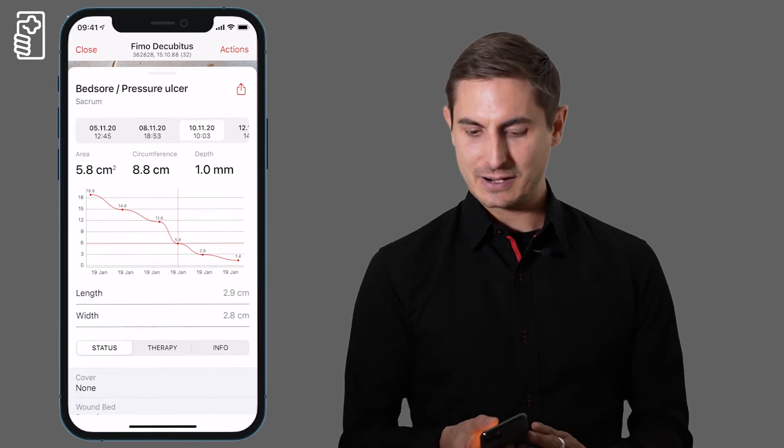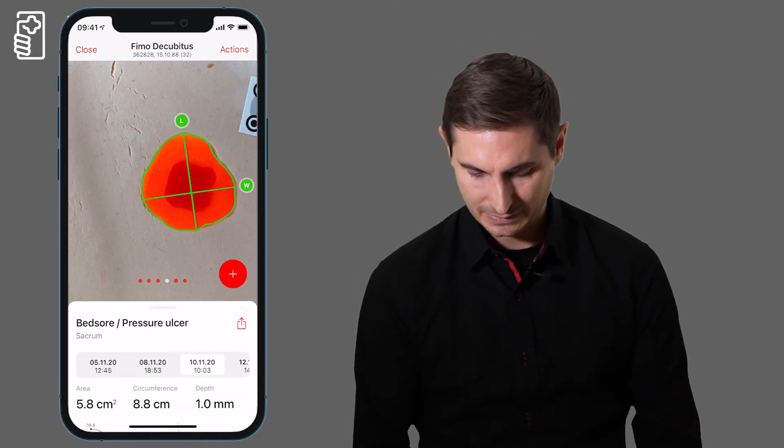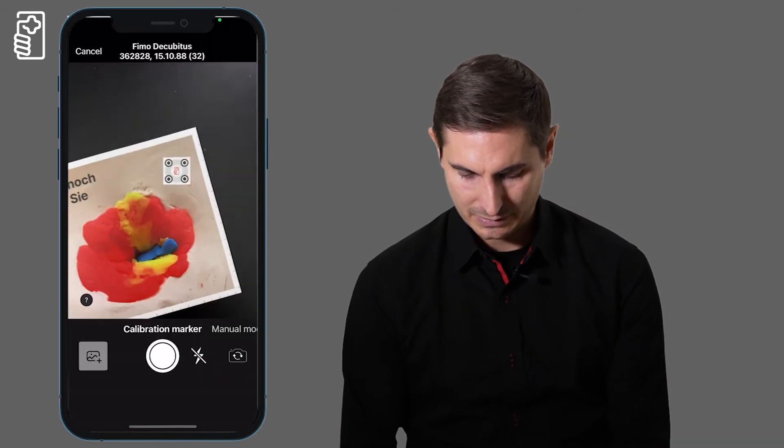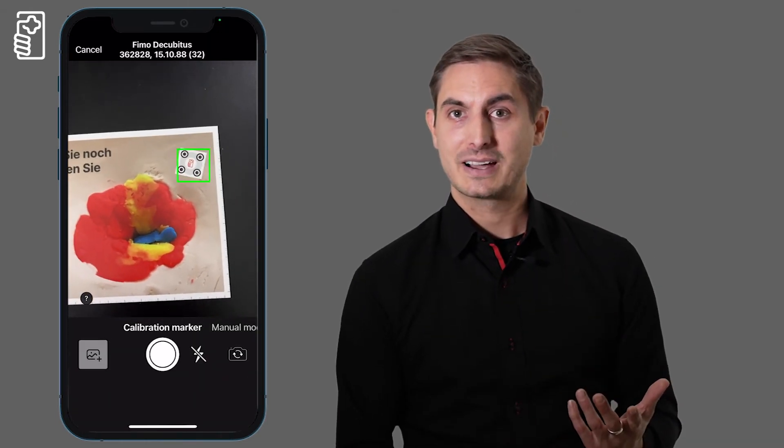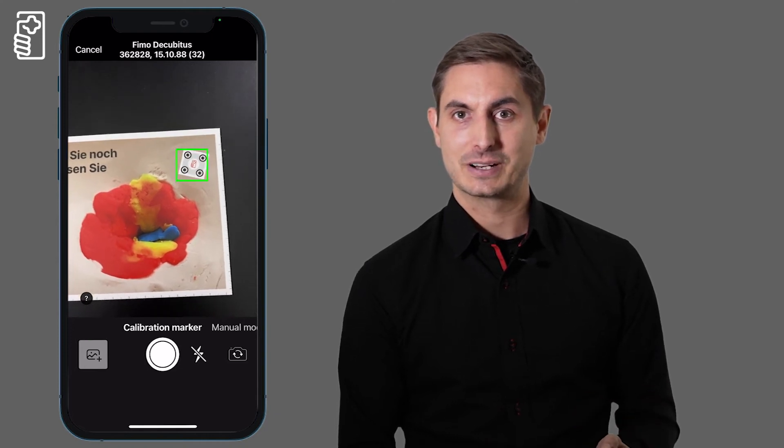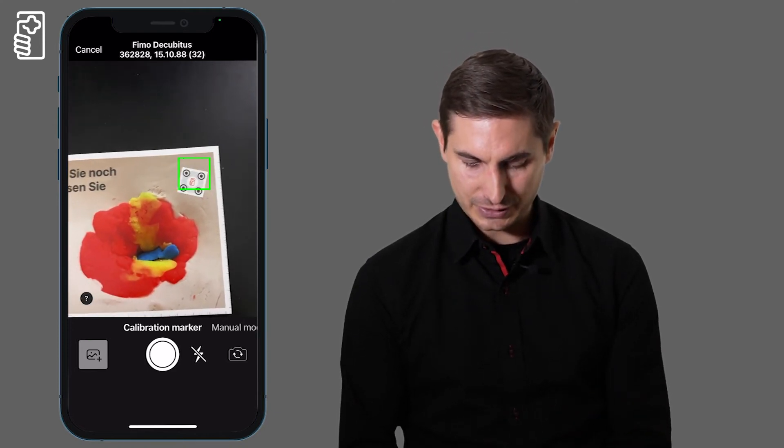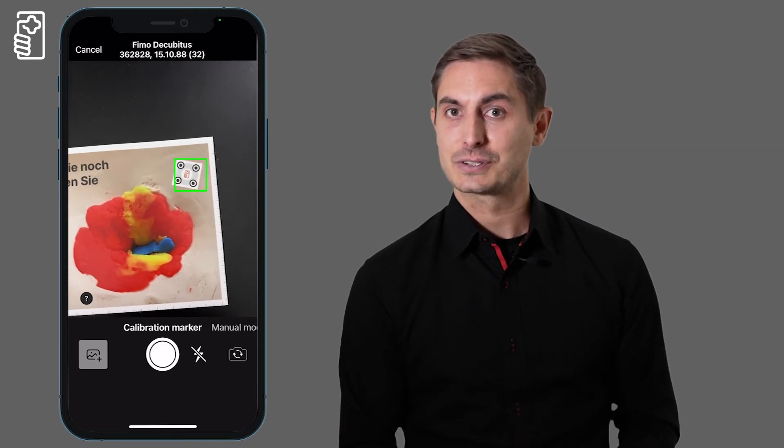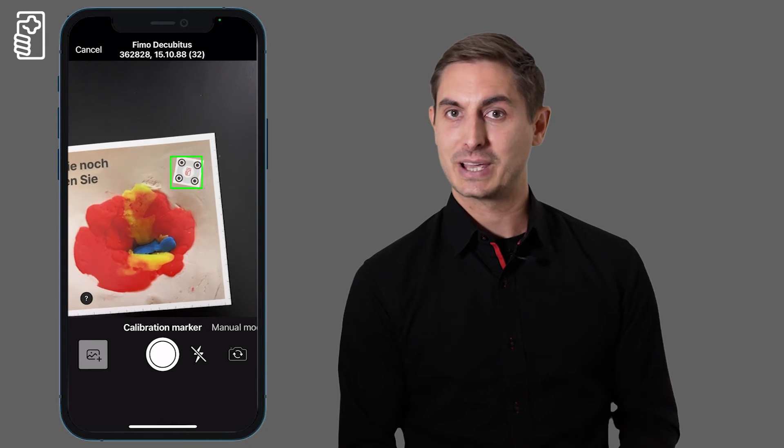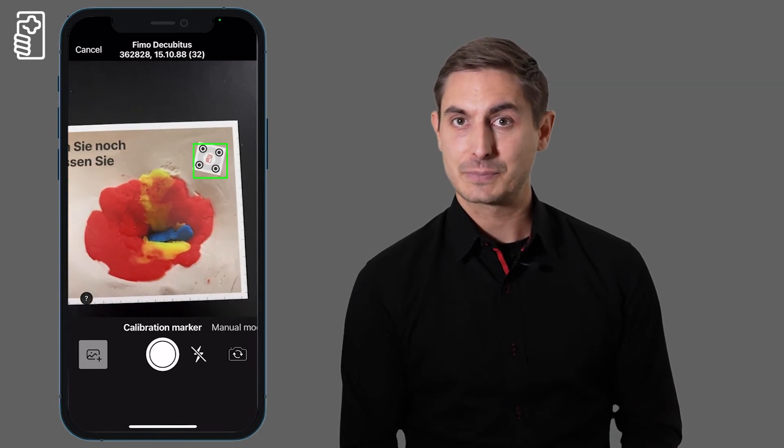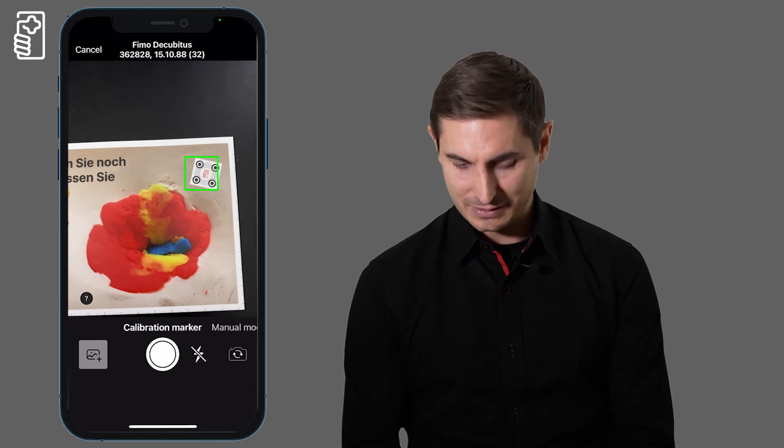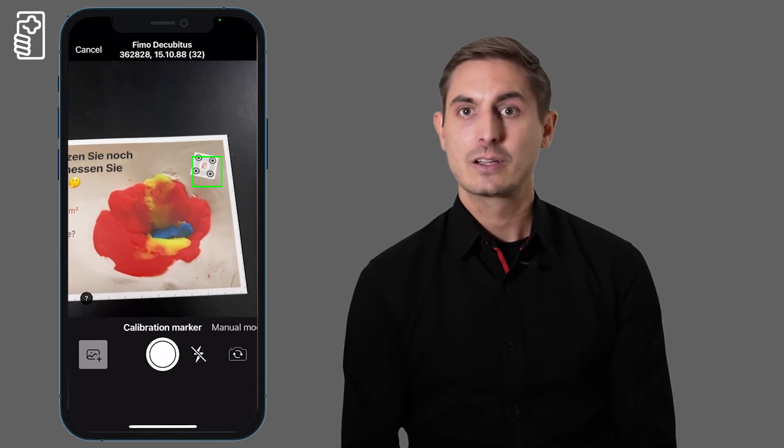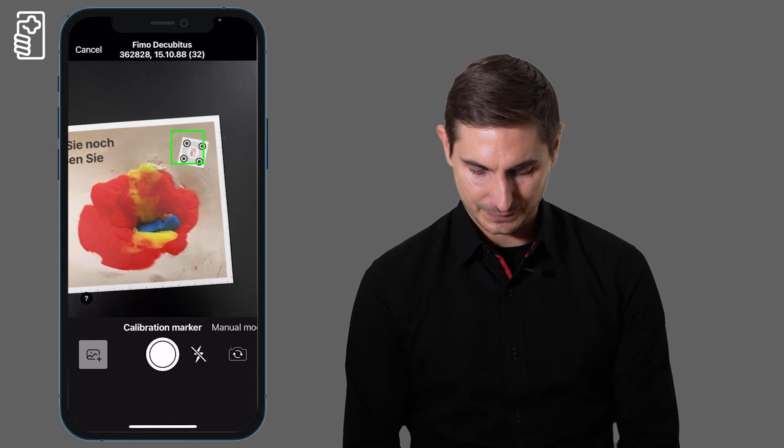Let's now create a new assessment. For the measurement of the wound I have two different methods available. Either using the calibration marker or as an alternative I can also use a physical ruler for a manual calibration. During the capturing process I am guided by the green rectangle which turns red if I am not parallel to the marker.